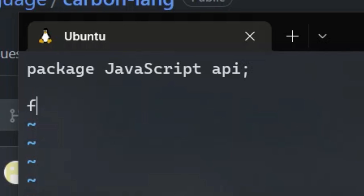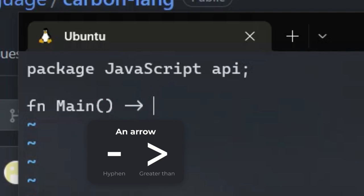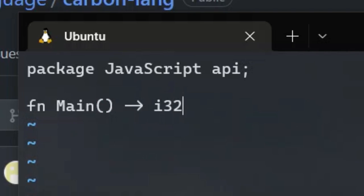To create a function, use the fn keyword, followed by the name. Don't forget to capitalize main. Add parentheses containing the parameters. Main doesn't have any. Then add an arrow for the return type. Main must return an i32. After the return type, surround the function body with curly braces.